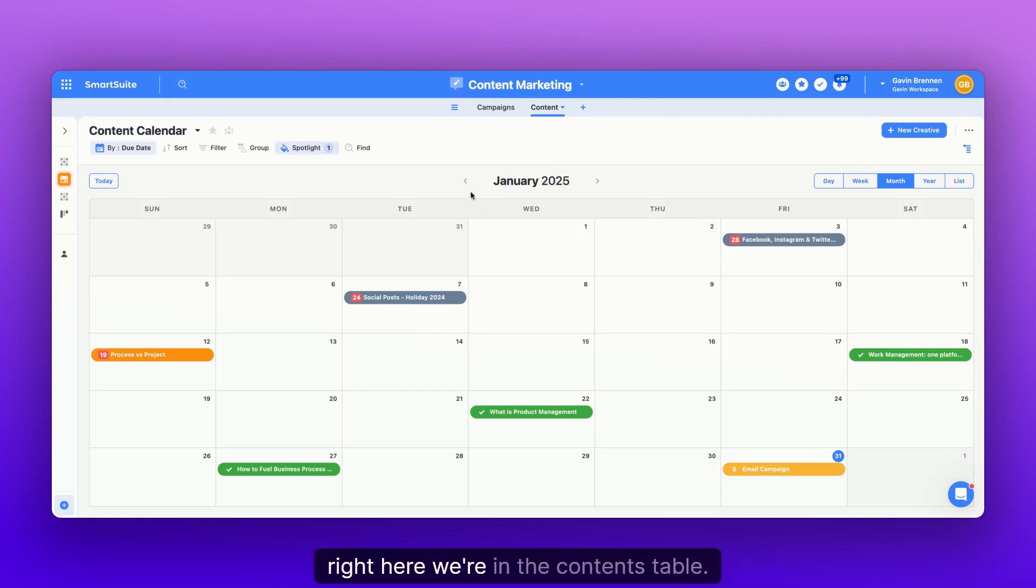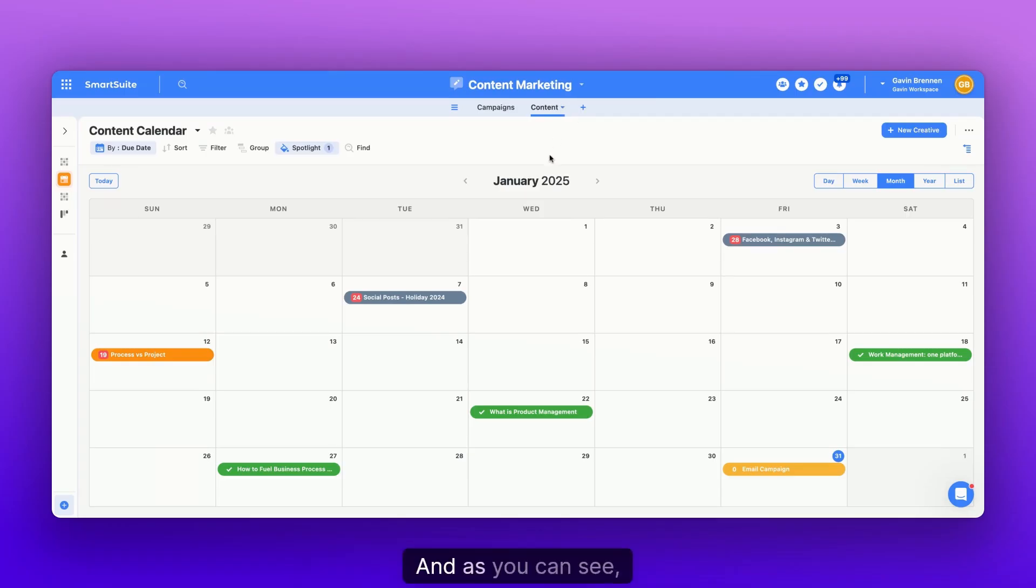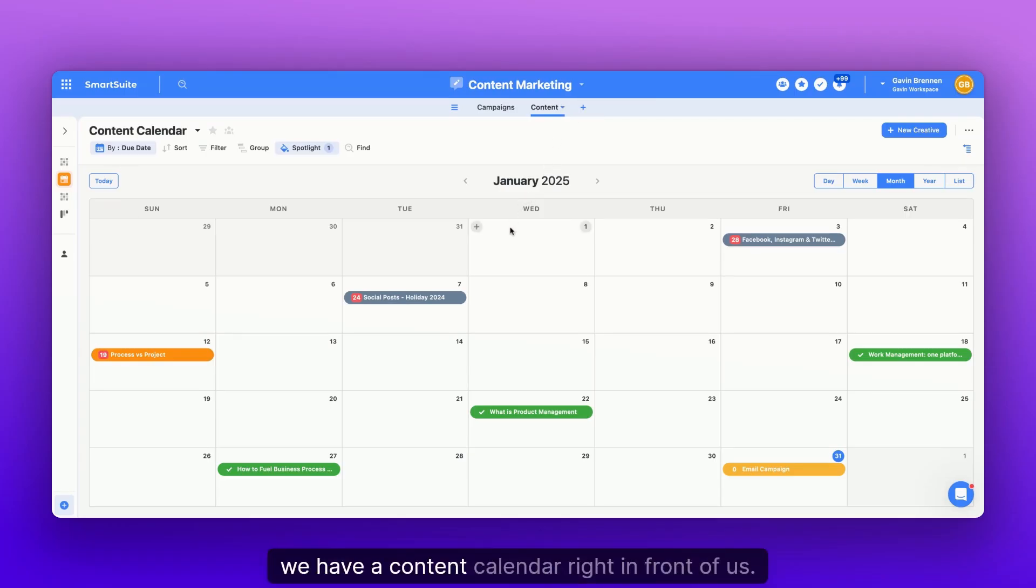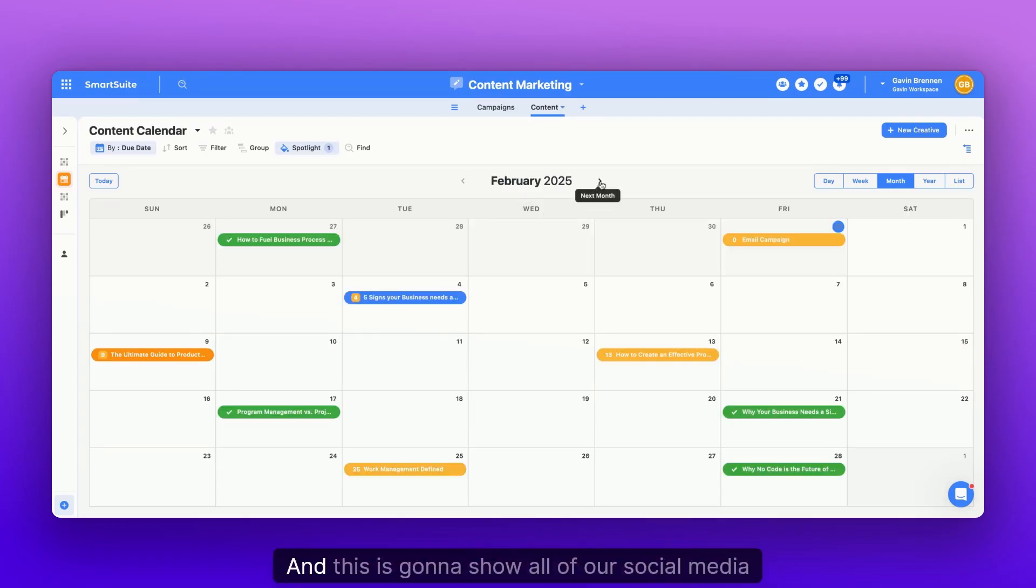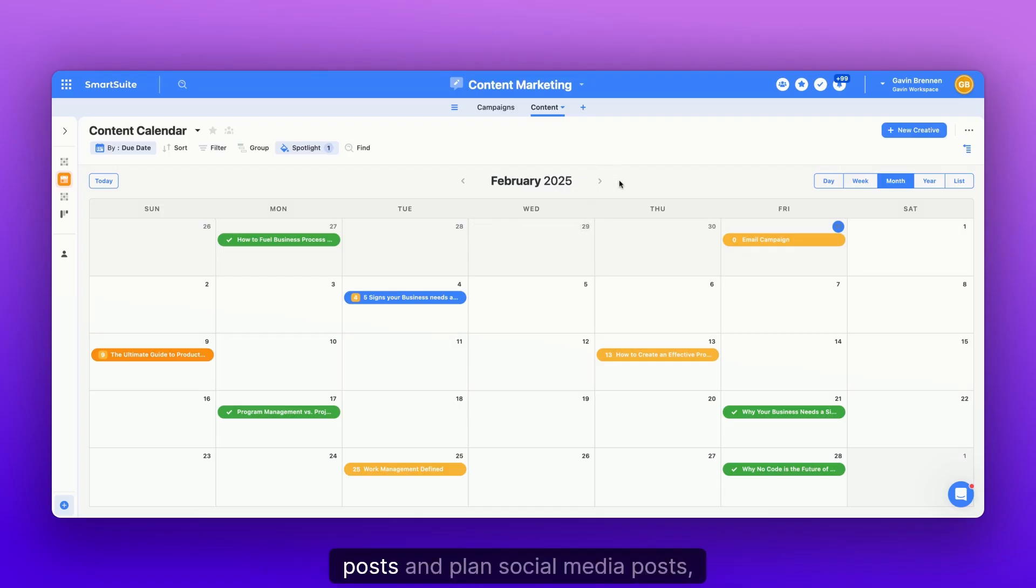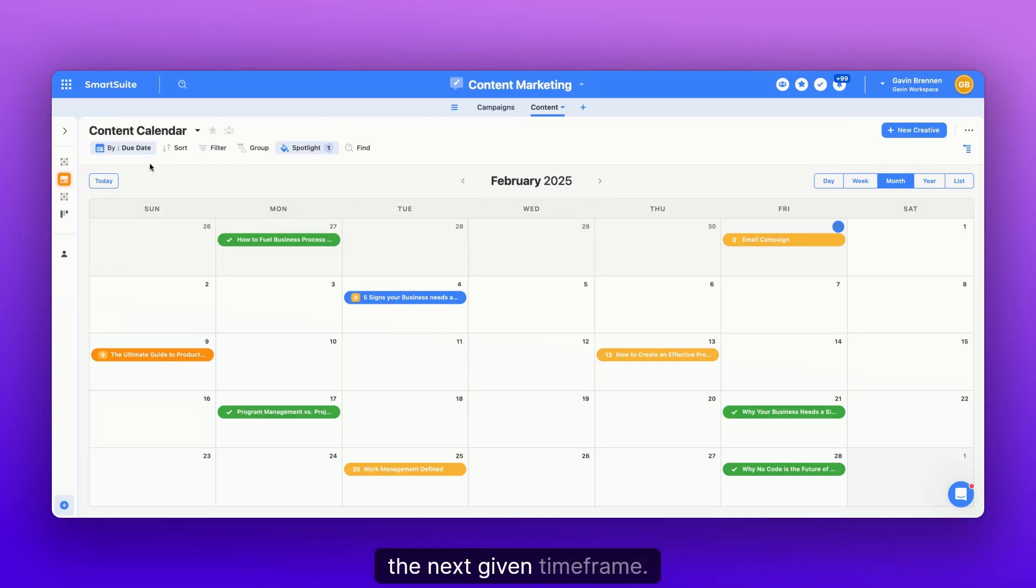Right here, we're in the contents table. And as you can see, we have a content calendar right in front of us. And this is going to show all of our social media posts and planned social media posts within the next given time frame.